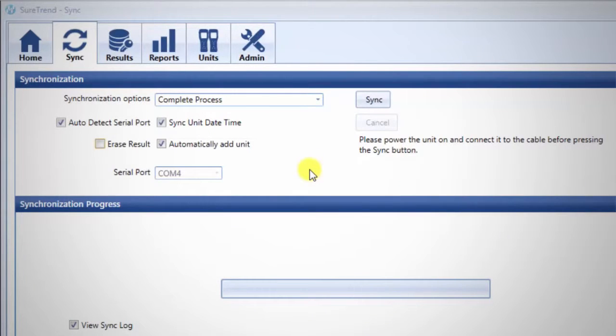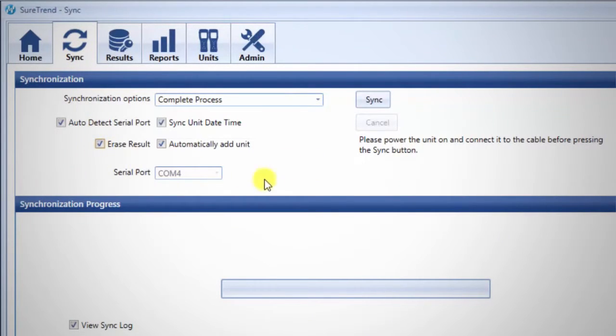Navigate to the Sync tab. Check Erase results if you wish, and then click the Sync button.